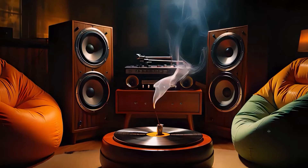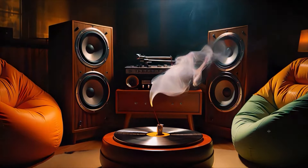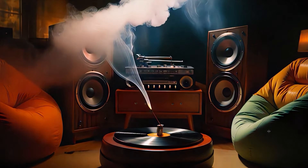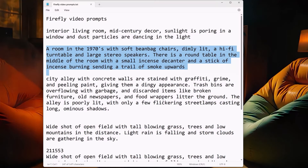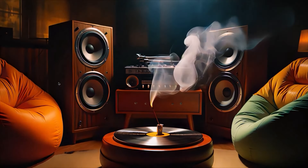Now the next one — I grew up in the seventies, so this room is a room I grew up in: incense, huge speakers, and beanbag chairs. I wanted the incense to do that lazy kind of smoke. It started out pretty good and then it went kind of weird. For that one I said: a room in the seventies with soft beanbag chairs, dimly lit, a hi-fi turntable, large stereo speakers, a round table in the middle with a small incense decanter and a stick of incense burning sending a trail of smoke upwards. And it decided to put a record on that round table that's spinning around, which is kind of unusual.